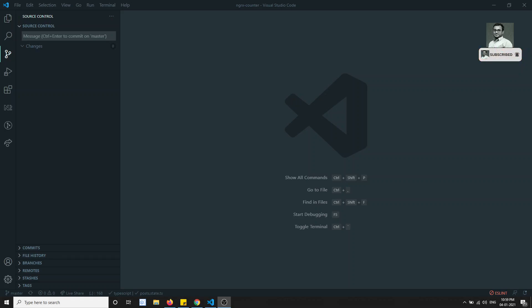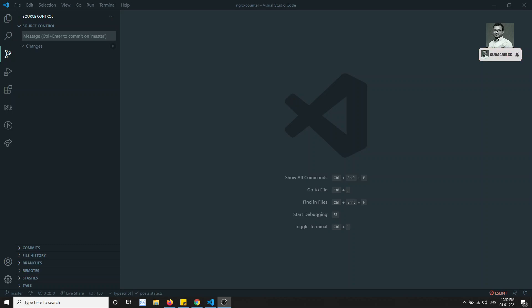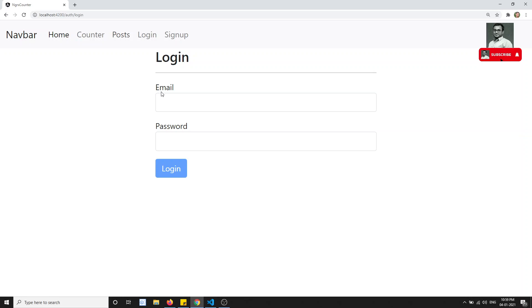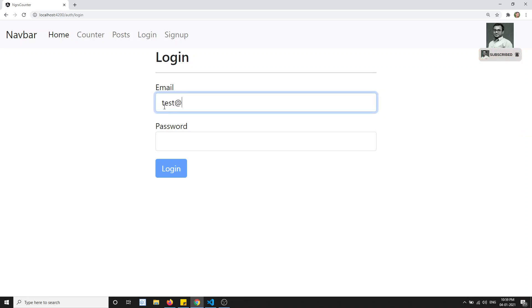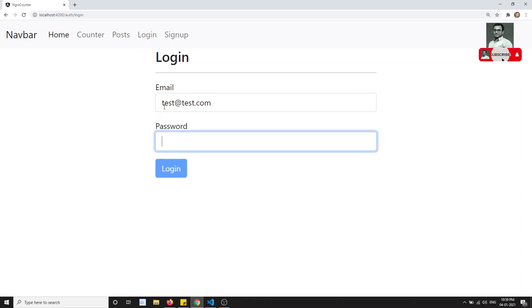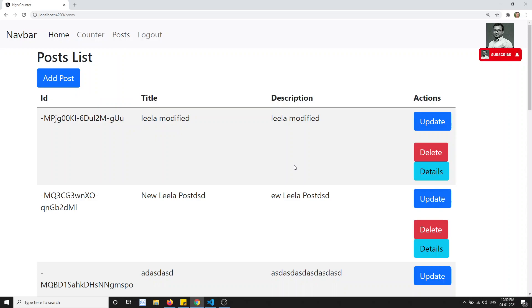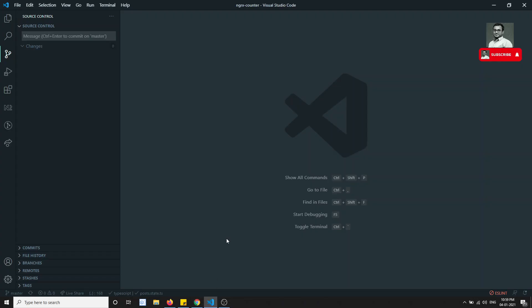Hi friends, this is Leela, welcome to my NgRx Angular course. In this video we are learning about the NgRx Entity library. Before closing this entity library topic, we have successfully seen the CRUD operations — for example, all the post data we are doing using the entity model.